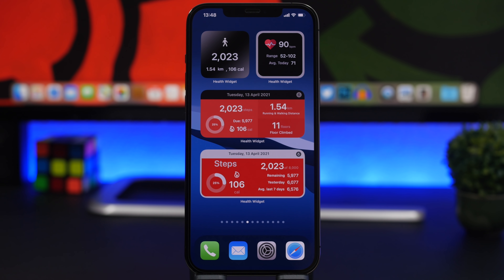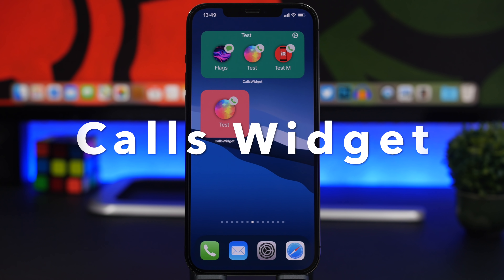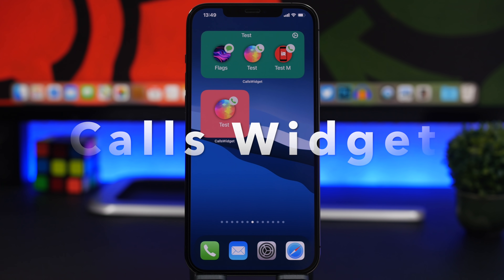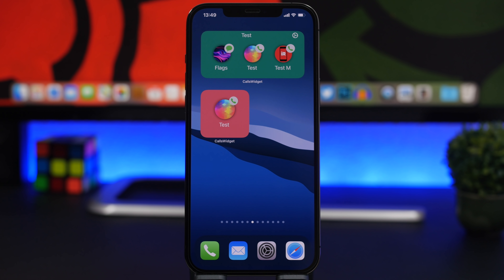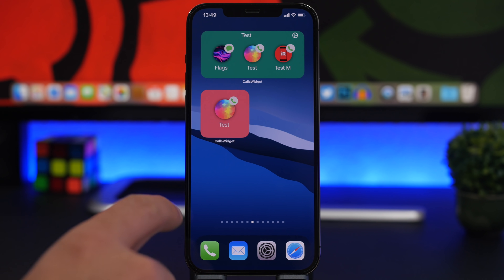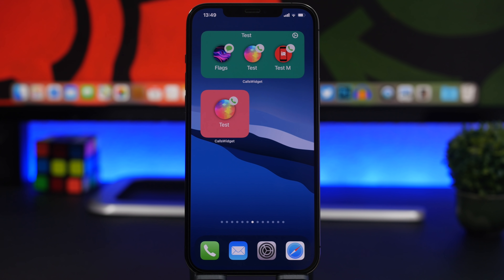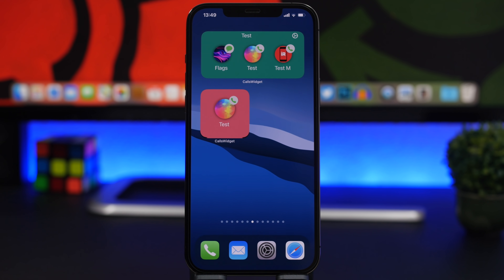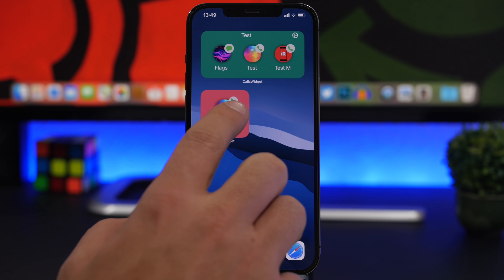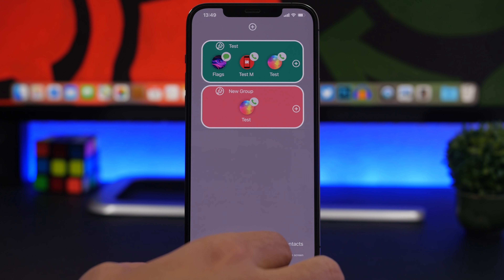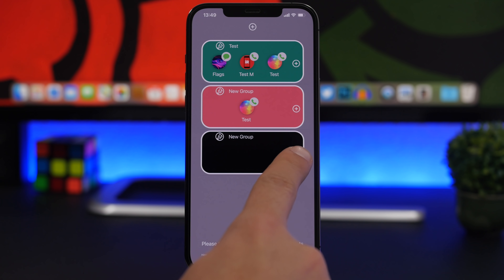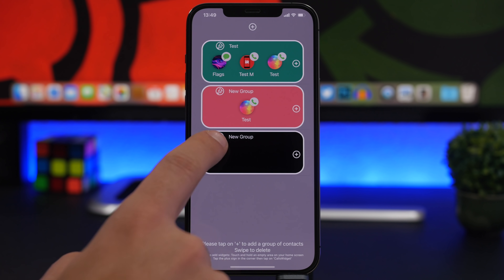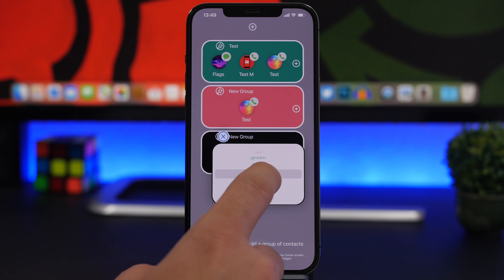Next we have Calls Widget, which lets you quickly message or call someone directly from the home screen. You can add the small, medium, or large widget. Just tap the contact to call them right away. In the app, tap the plus button to start adding contacts.